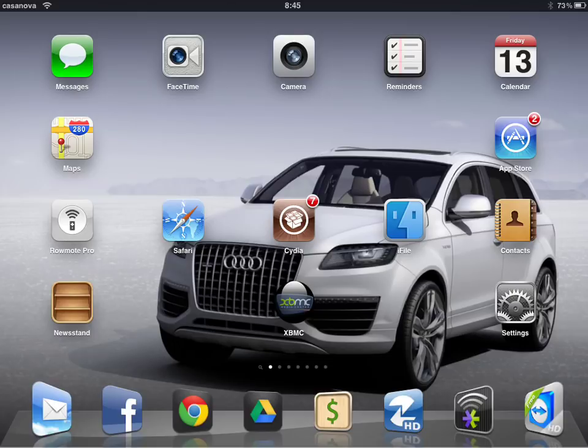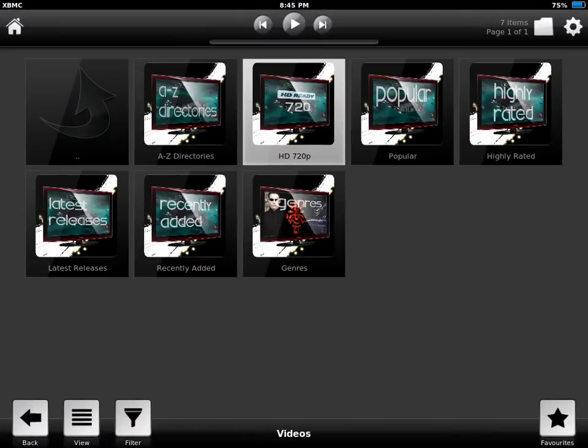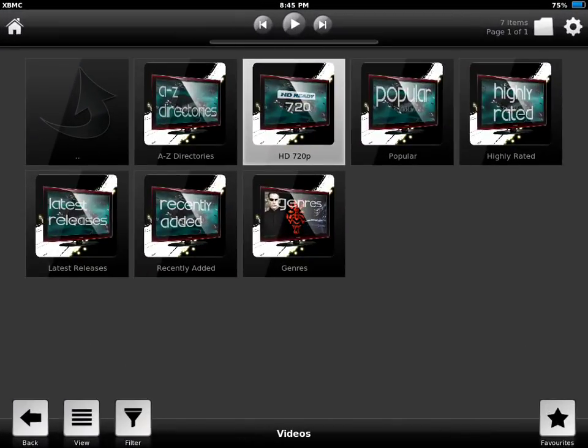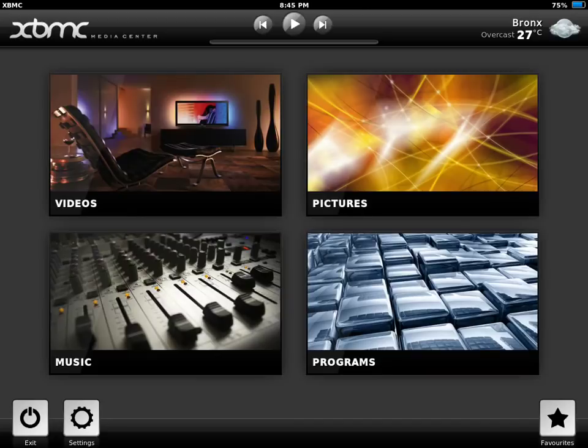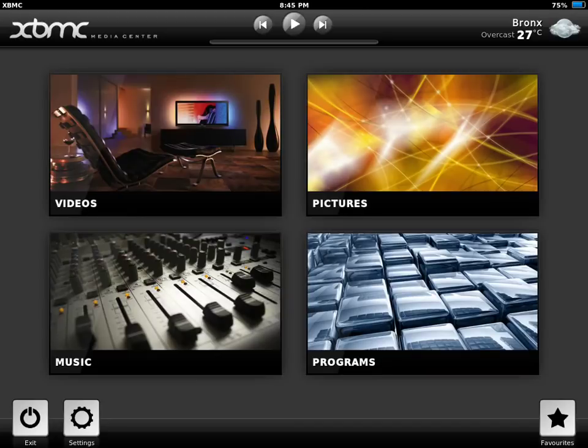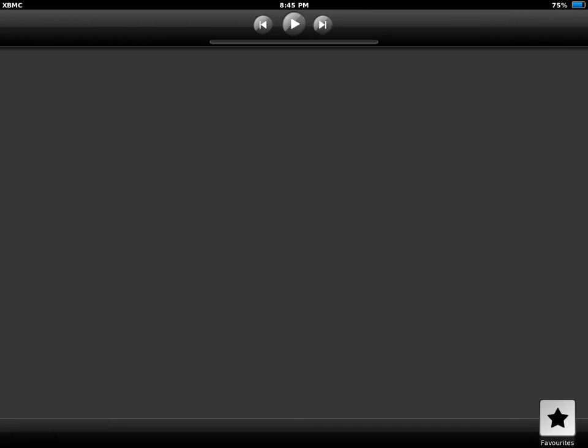What you're going to do next is open XBMC. Once you open XBMC you will be in the home screen. You're going to click on settings, you're going to go to add-ons.